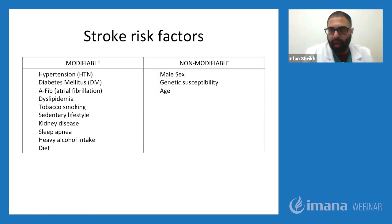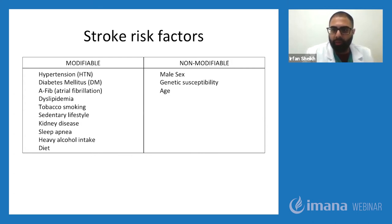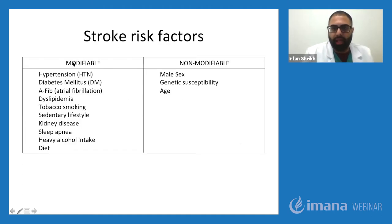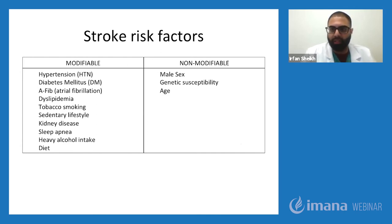Some risk factors for stroke are categorized into two types: modifiable and non-modifiable. Modifiable risk factors include hypertension, diabetes, abnormal heart rhythms such as atrial fibrillation, dyslipidemia or high cholesterol, tobacco smoking, sedentary lifestyle, kidney disease, sleep apnea, heavy alcohol intake, and diet. Non-modifiable risk factors — those out of our control — include gender, genetics, and age. What we have found is that 80 to 90% of strokes are actually preventable. So just controlling these modifiable risk factors can help prevent a lot of stroke burden and disability.